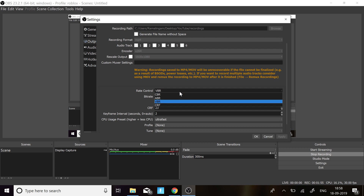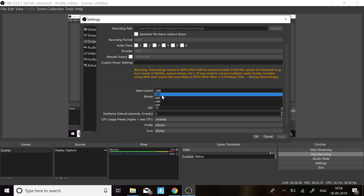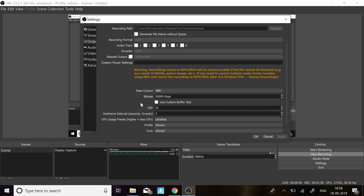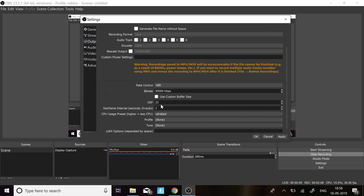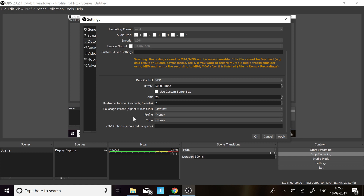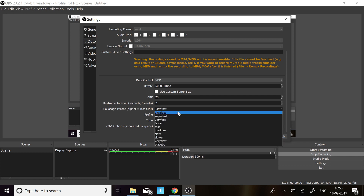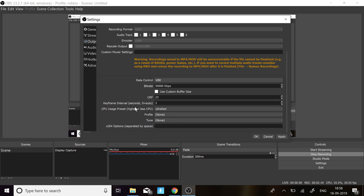Then make the rescale output 1920x1080. Don't check that box — it's just much better that way. Then select the rate control as VBR, because VBR is much better than CBR. Set the bitrate to 50,000 — not more, not less. CRF should be 23, the keyframe interval should be 2, and the CPU usage preset should be Ultra Fast — that's the highest you should keep it to.